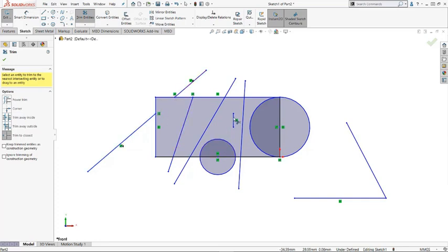You can also extend it. So selecting it and drag without releasing the mouse button, and release it, it is extended to that point.